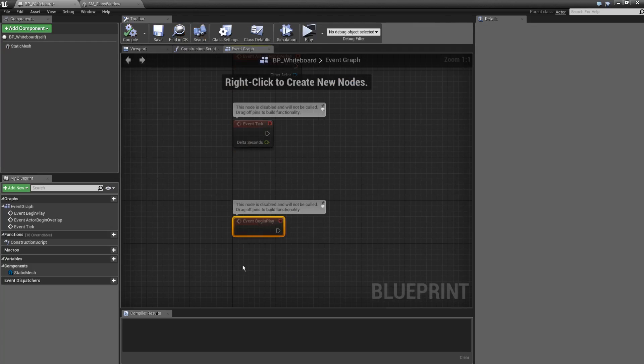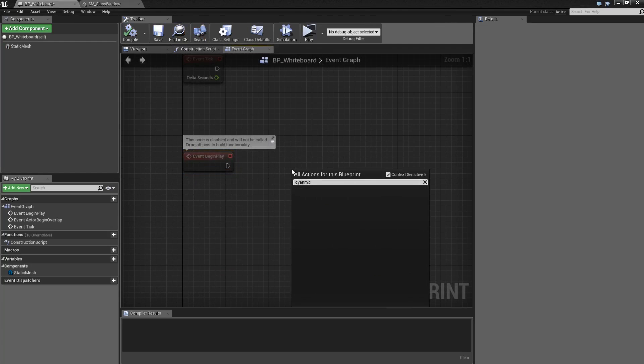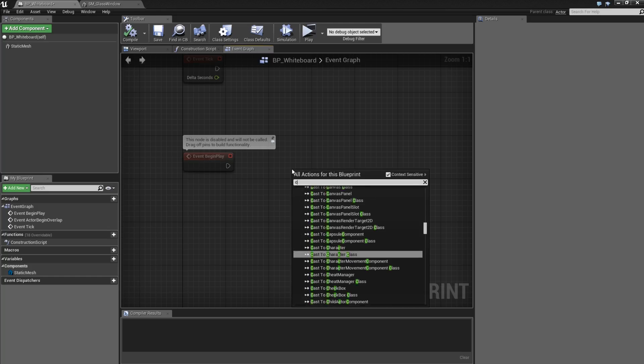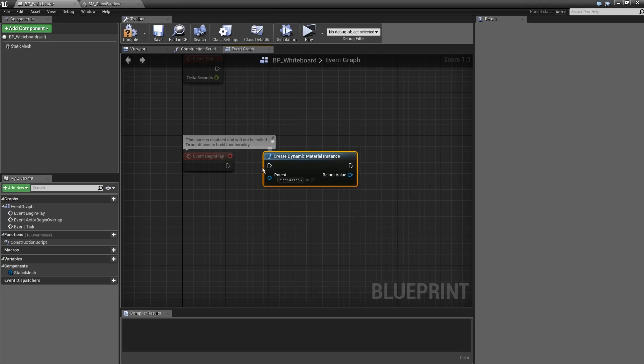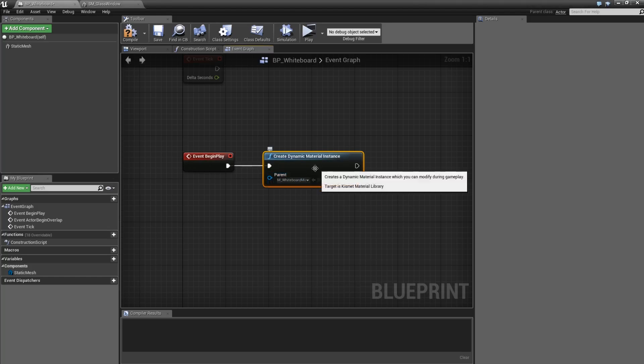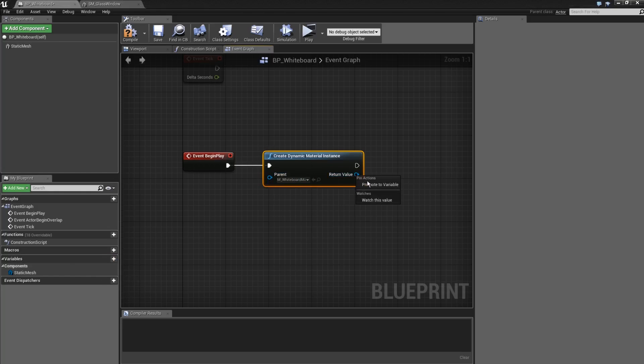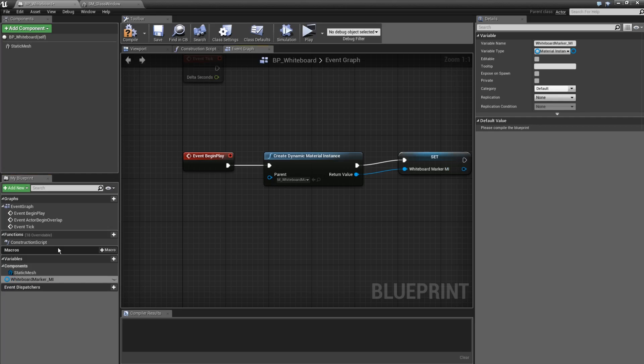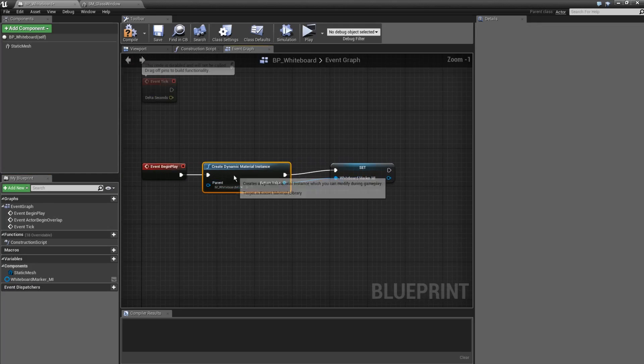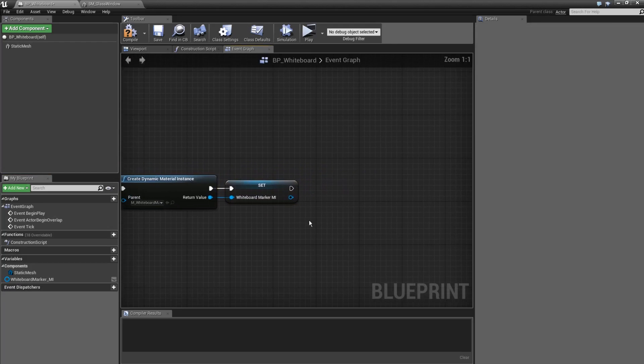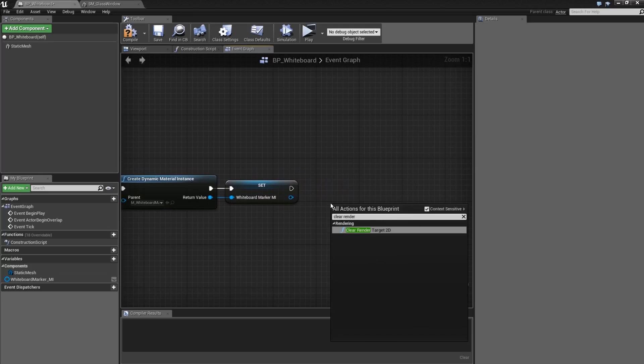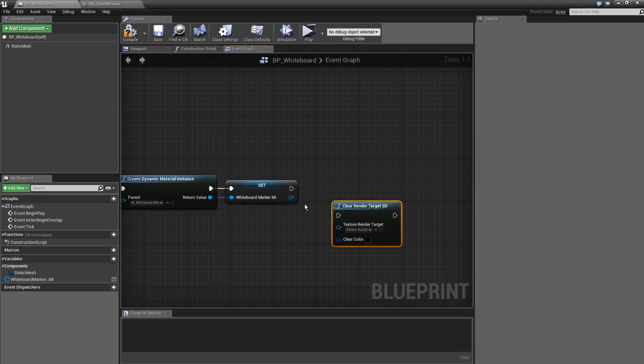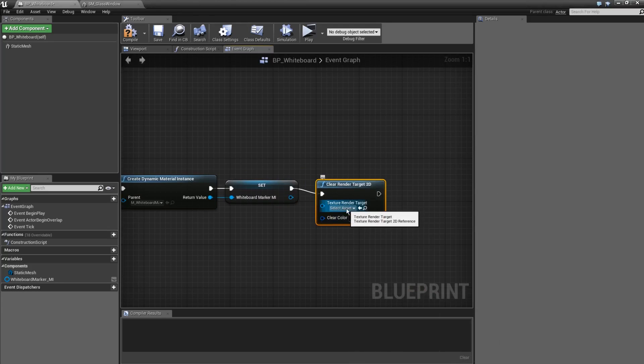We're going to create a dynamic material instance so that we can move that marker around that we just made. Go ahead and select the whiteboard marker, and then we're going to store this in a variable. I think you can do promote to variable, there you go. We're going to call this whiteboard marker_emi for material instance. And also every time I begin playing the game, I want to just clear the whiteboard, and to clear the whiteboard, I just need to clear the render target. We do that using clear render target 2D, and we're just going to clear it to black. If you cleared it to white, the entire whiteboard would be a blue color.